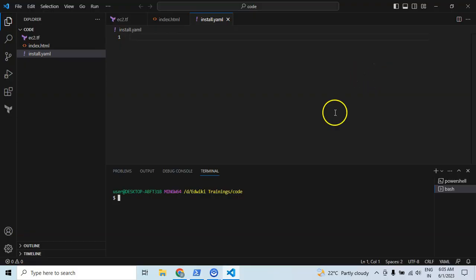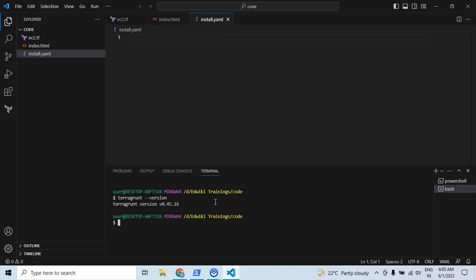Now let me run the same in Visual Studio Code itself. I have the terminal open here. Let me run 'terragrunt --version'. Now the Visual Studio Code setup is completely done. I have Terraform, Terragrunt, and Git software available and can run all of these from the terminal within Visual Studio Code itself.